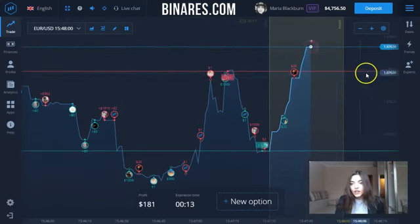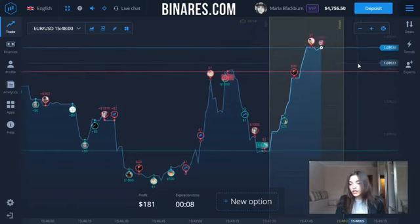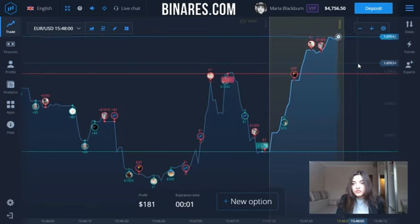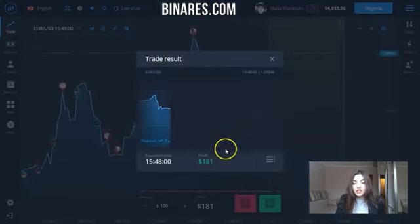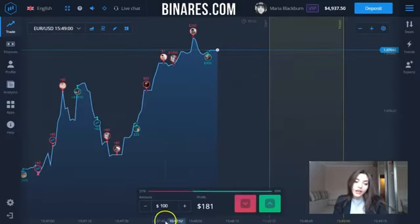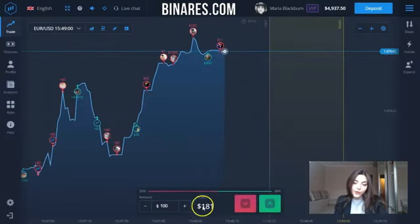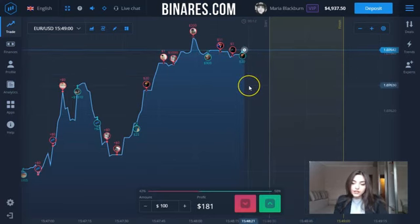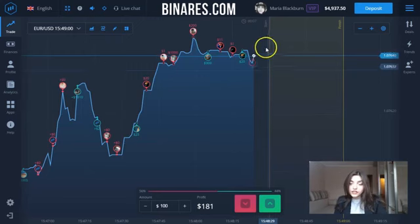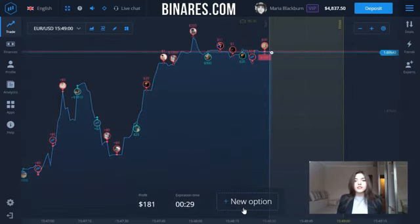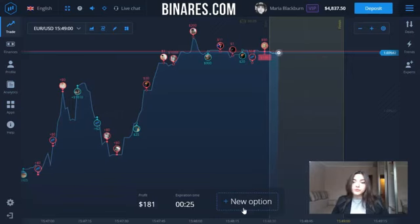If you want to try to earn money on binary options, you can start with the demo account. Okay, that's good. Let's see — I have a good mood for today. $100, and I'm still waiting. I try to do my bet close to the expiration line, right here.